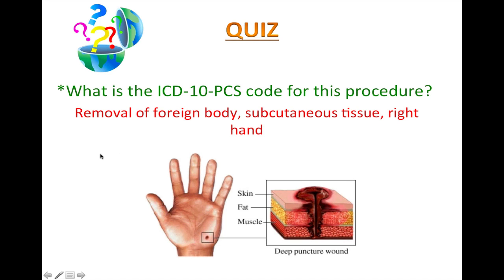What is the ICD-10-PCS code for this procedure? Removal of foreign body, subcutaneous tissue, right hand. Unlike the previous case, in this case the nail punctures to the deeper layer of the skin — the subcutaneous tissue.